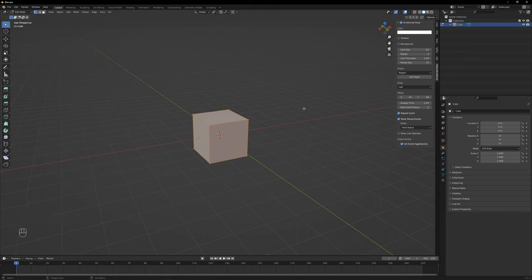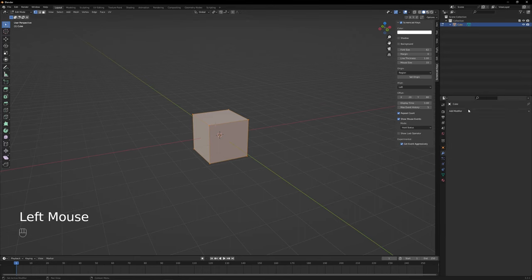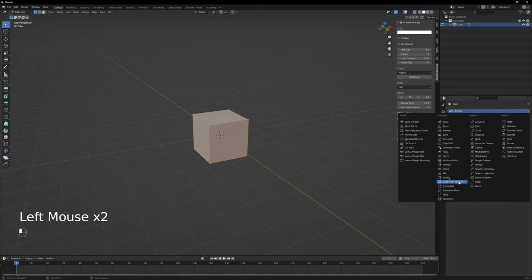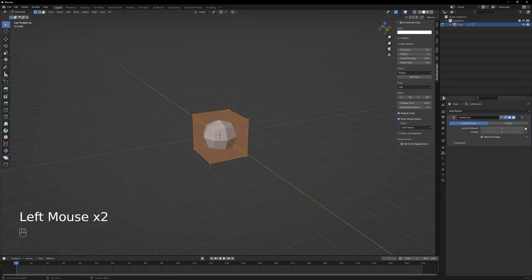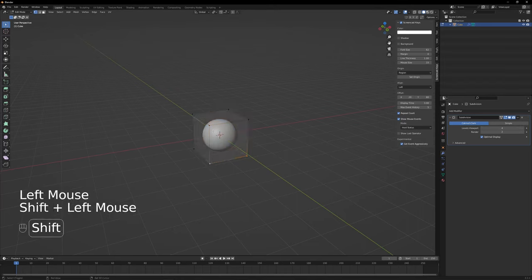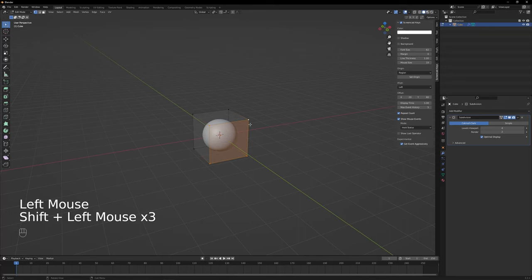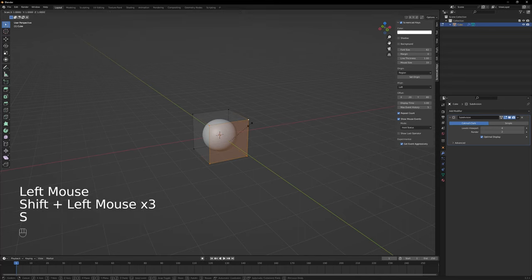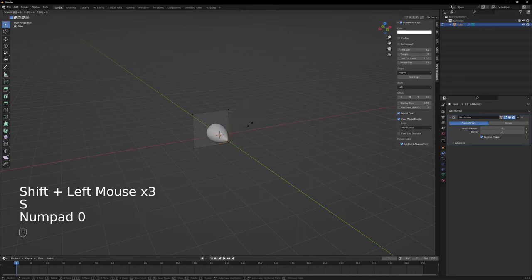Go to edit mode by pressing tab and make sure the transform pivot point is set to individual origins. Now, on the properties window go to modifiers and add a subdivision modifier. Change the number of subdivisions to 4. You will see that the cube turns into a sphere. Now select your frontal face.